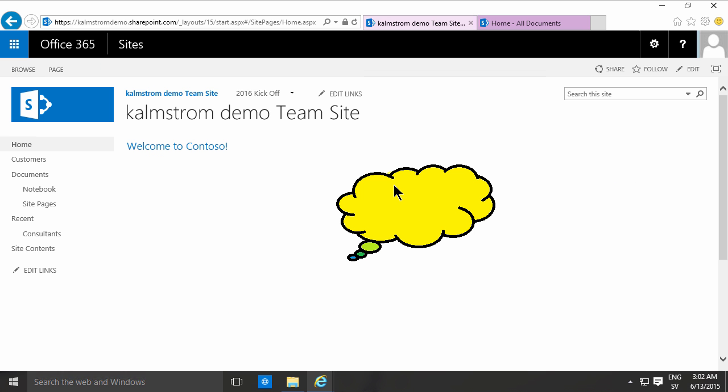There we go. Now I have an image displayed in the image viewer web part. Thank you for watching this demo.